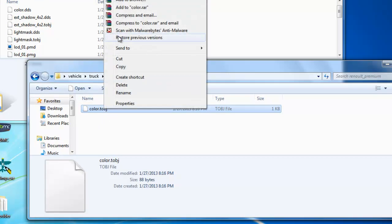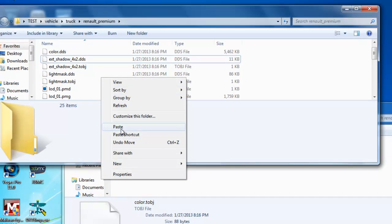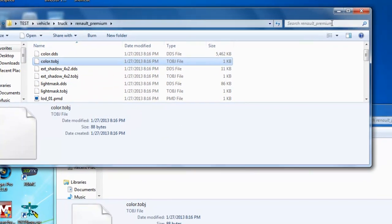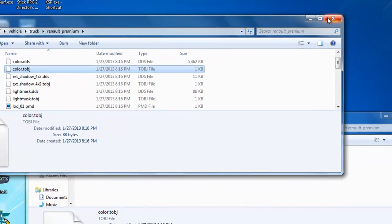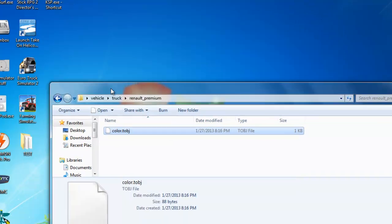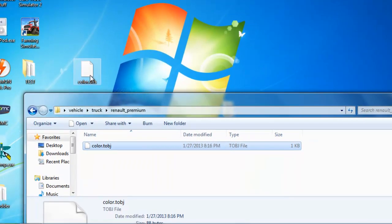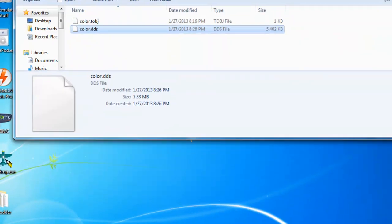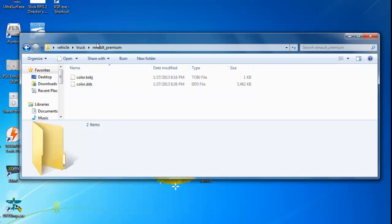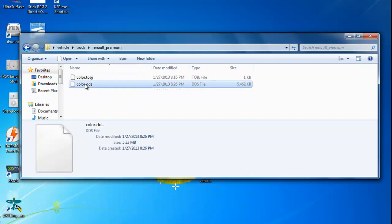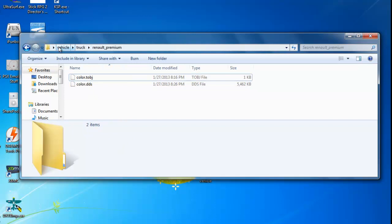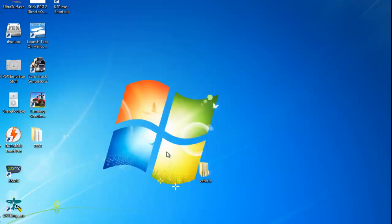Well, actually, excuse me. You're going to have to copy that, not drag it. Copy and paste it. And then click out of your test folder. Get your new Color.DDS folder. And then file. And then put it in the same folder. So you have Color.TobJ and Color.DDS in the same folder that says Renault Premium, and all of this, all in the Vehicle folder. Close that up.